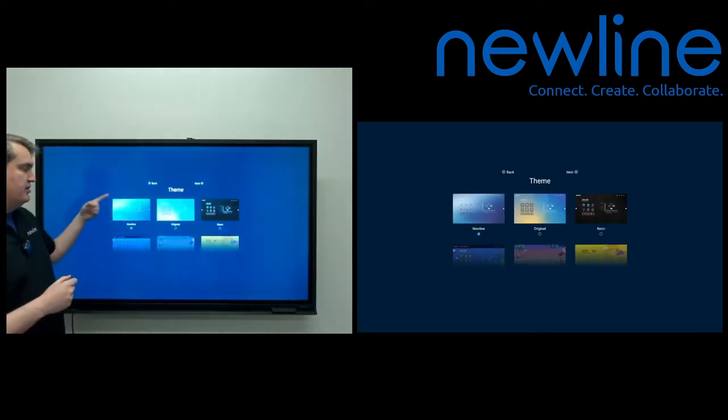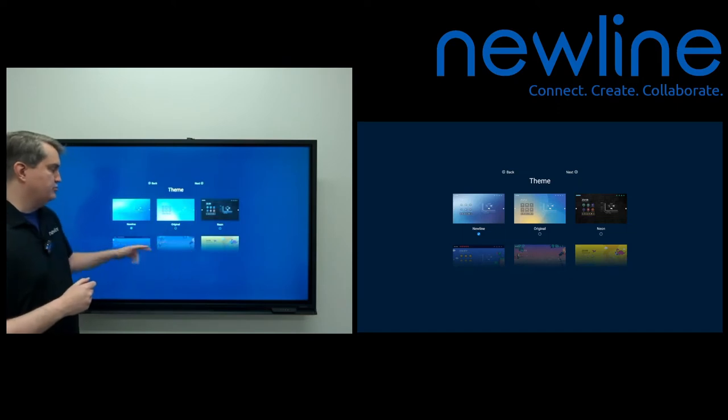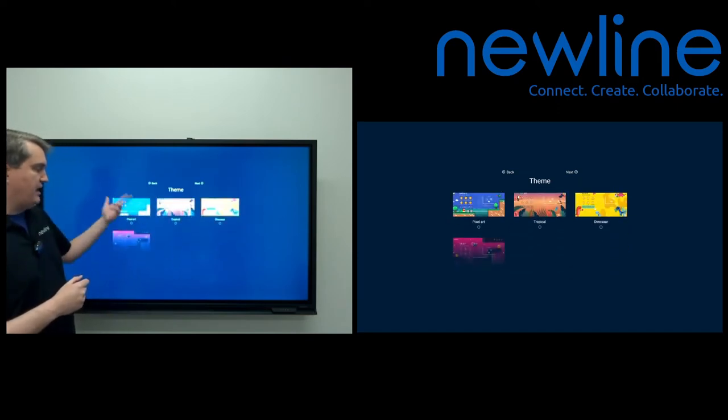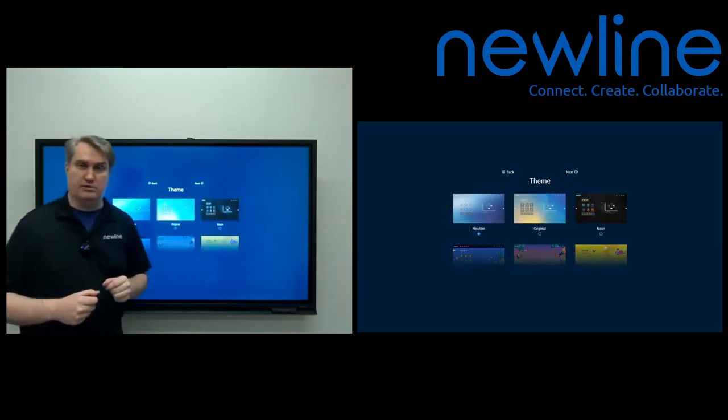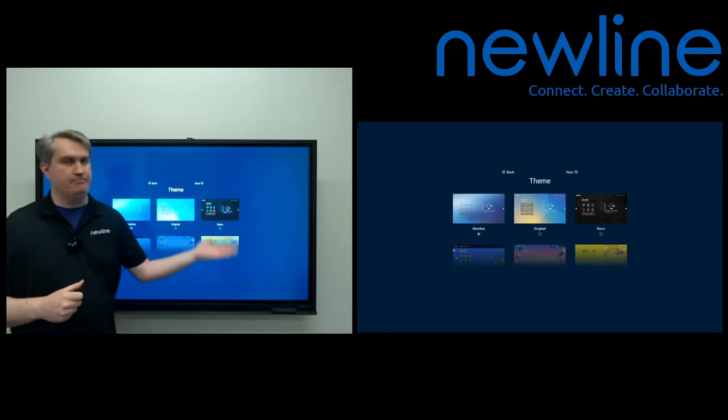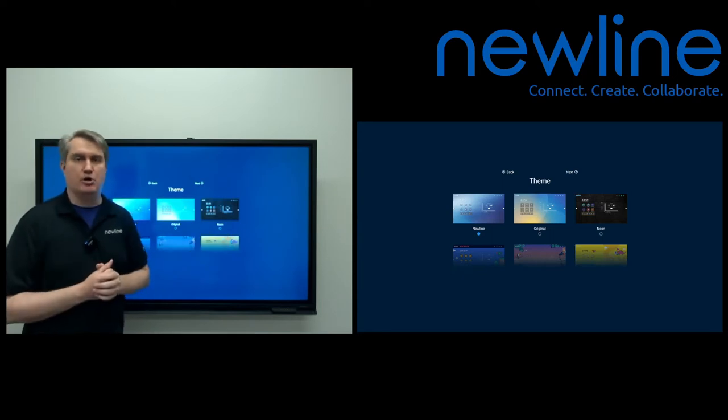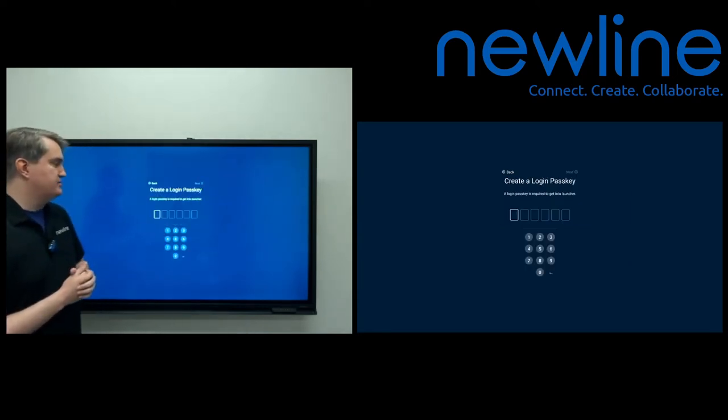Pick whatever theme you want. The Newline theme is the default, but you're welcome to choose whichever theme we have here. We have some colorful ones if you want to go ahead and choose those. But again, something else you can always change in the settings. So I'm just going to go ahead and go next.